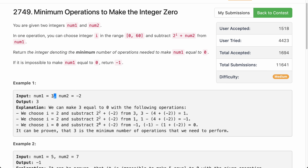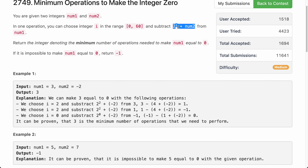Let's take an example. Let's say num1 is 3 and num2 is minus 2. We have to convert 3 to 0 by subtracting some 2 to the power i plus num2 from 3. If we apply the operation with i equals to 2, that gives us 2 to the power 2 plus num2, which is 4 minus 2 equals 2. So we are subtracting 2 from 3, and after one operation the value of num1 would be 1.